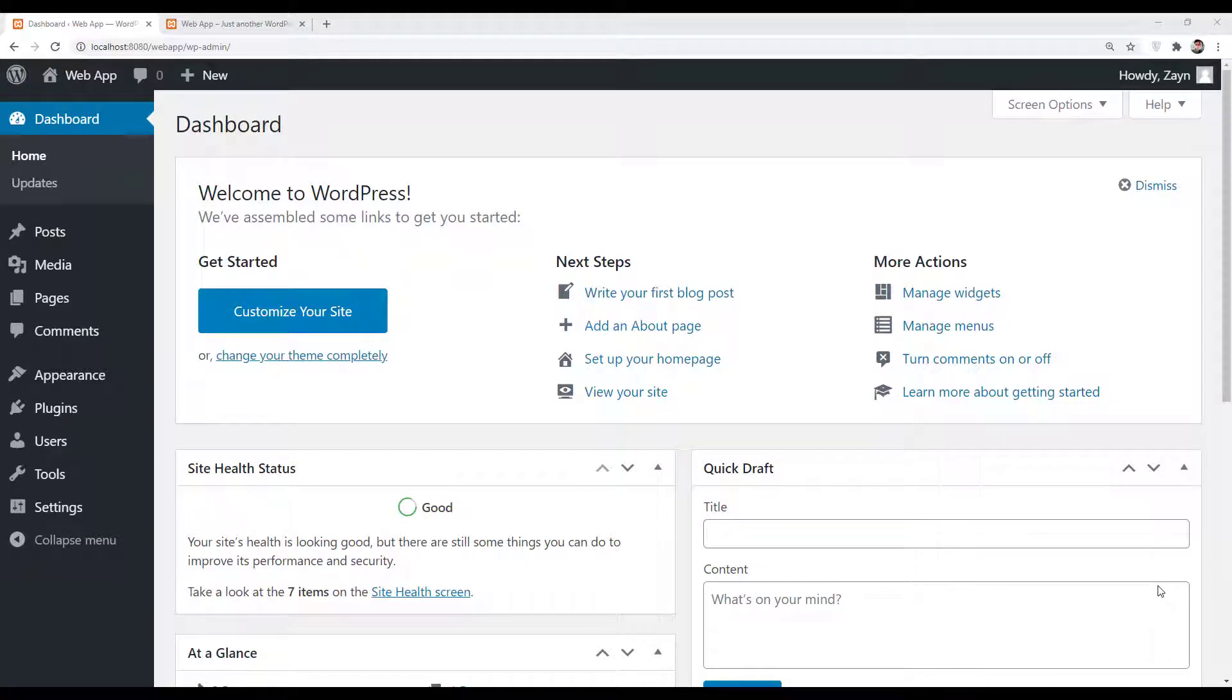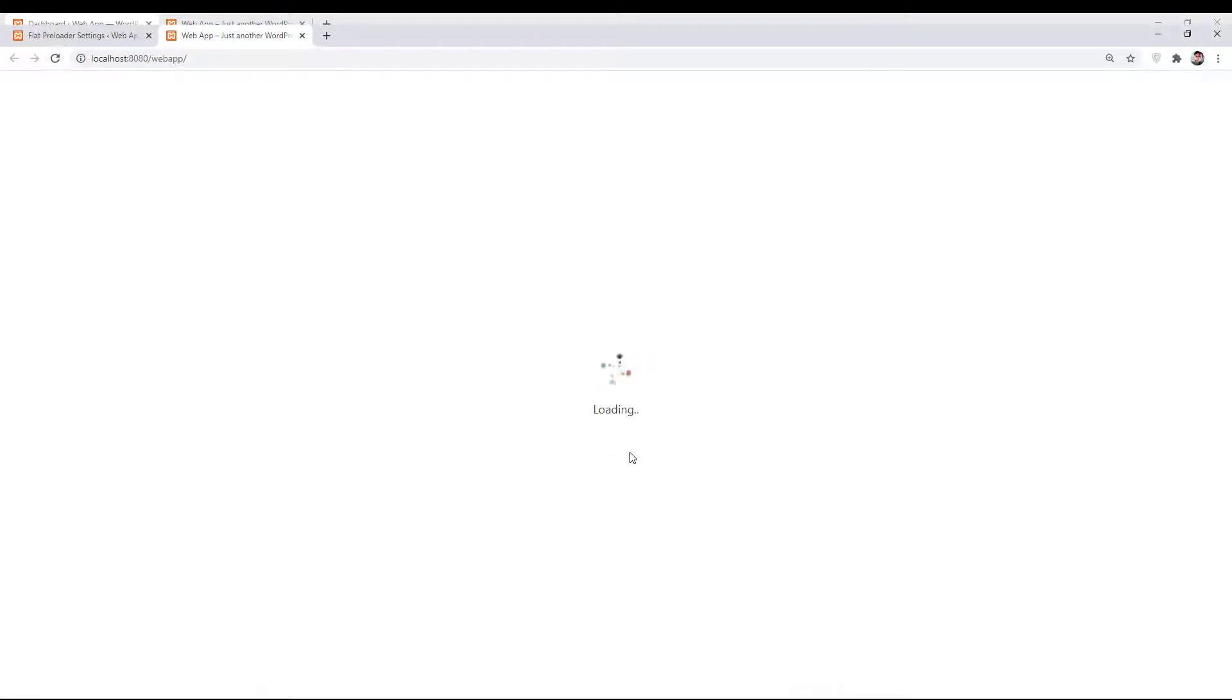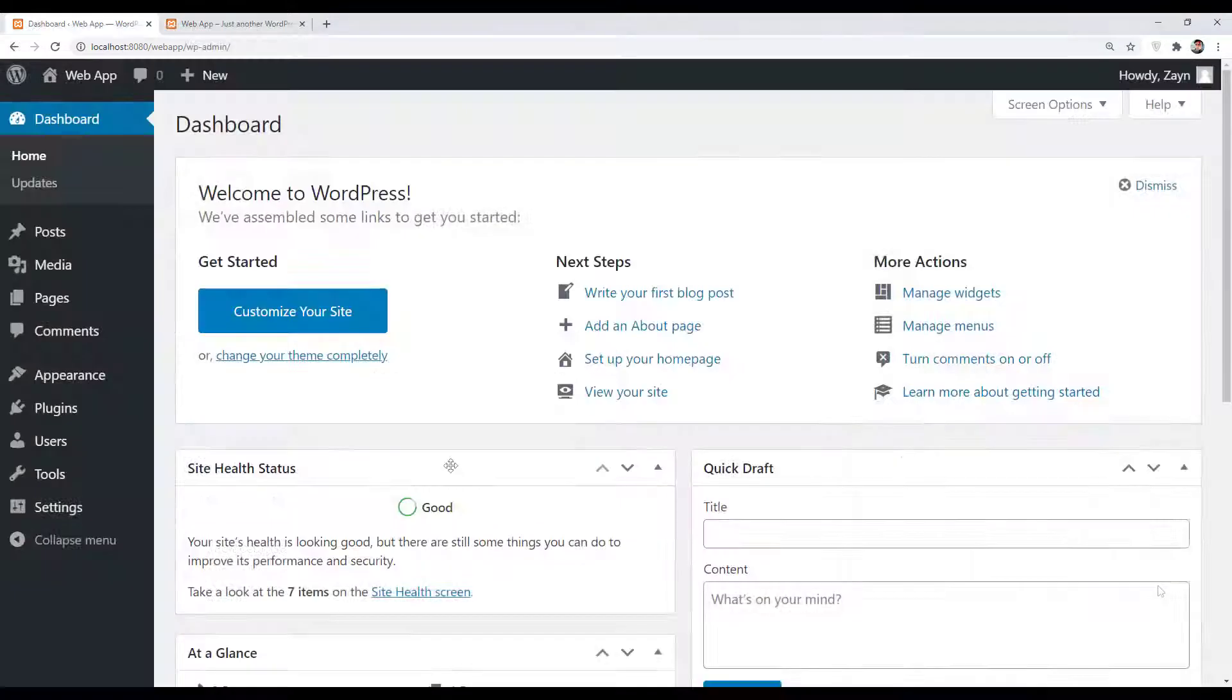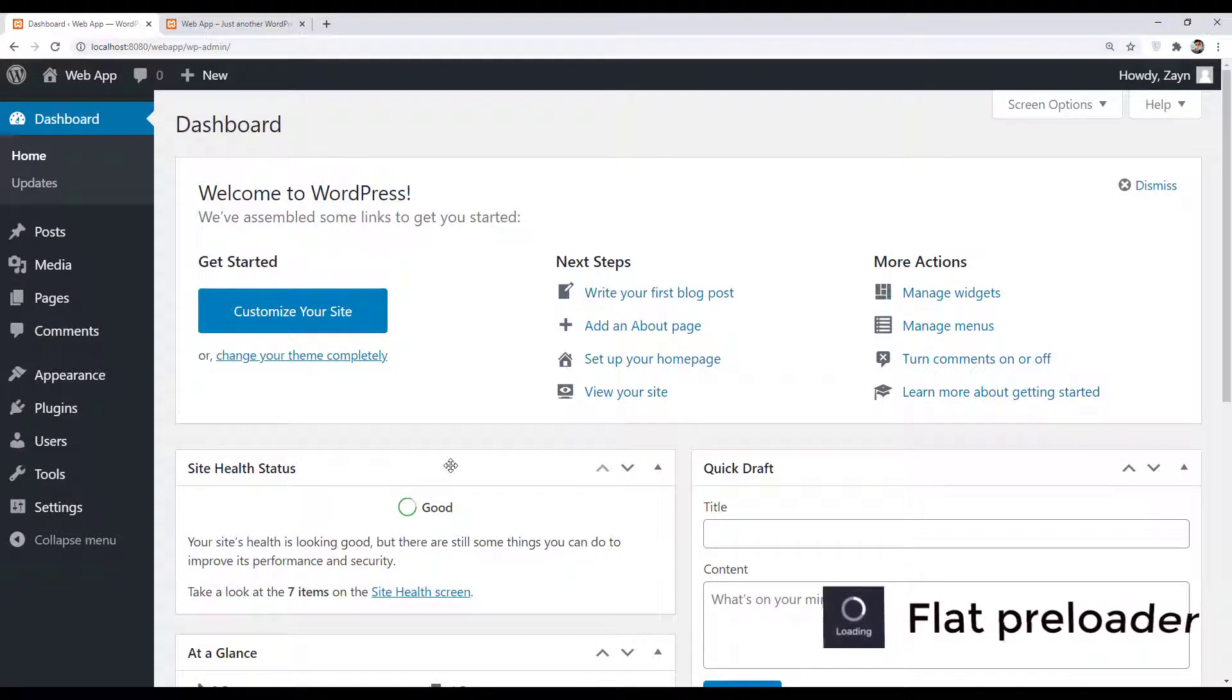In this video, we are going to look at how we can add a preloader animation screen like this in our WordPress website. The plugin I'm going to use for this is Flat Preloader. I will go to Plugins, Add New, and search for Flat Preloader.